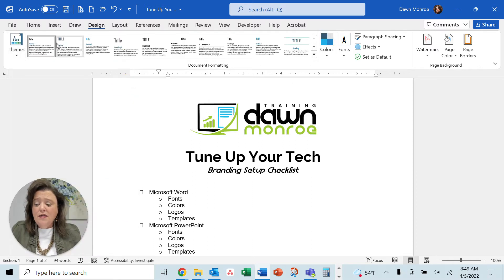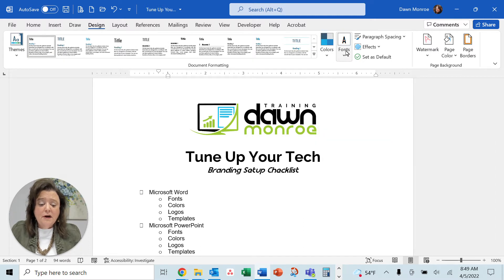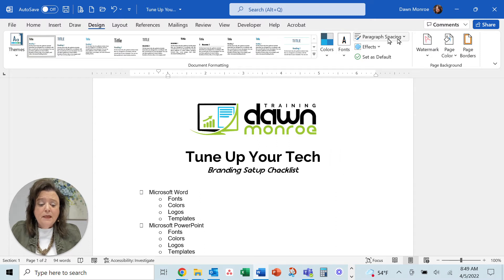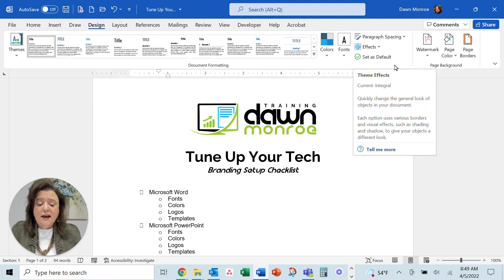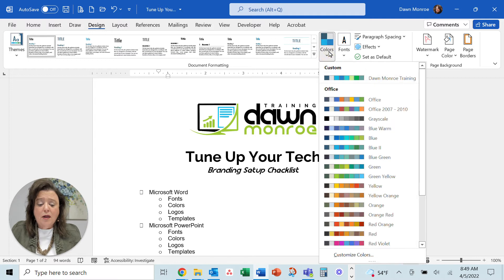It's got the heading styles, the colors, the main fonts. It's got paragraph spacing effects. So you can go through all of these and pick.